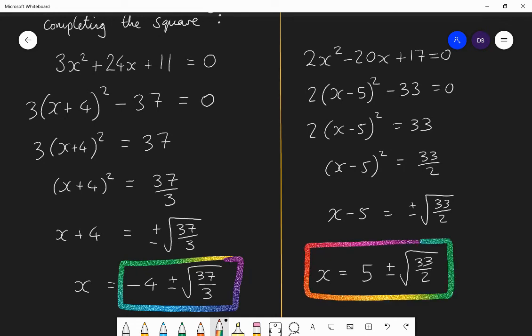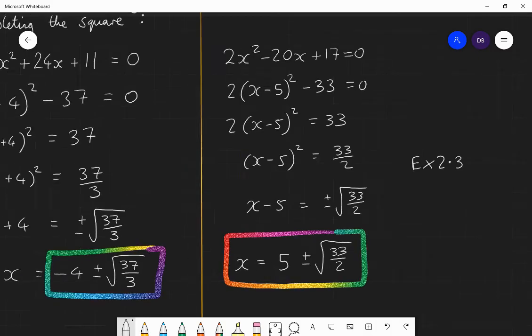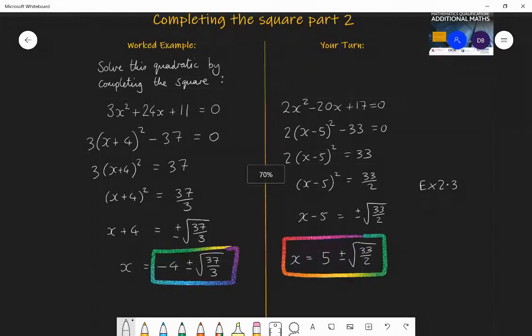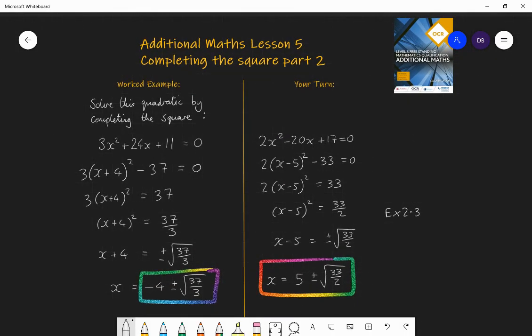Well done if you got that right. What I would do now is go away and practice questions from exercise 2.3 in the textbook, so you feel fluent in all types of quadratics — that will really help you at your GCSE level. And it's essential throughout this additional maths course that you are fluent with using and applying all the skills to do with quadratics.